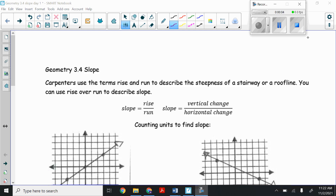Today in geometry we're going to look at section 3.4, which is slope. This is actually going to be a review from Algebra 1 and before, so this should be a nice, easy day for us. Let's just talk about slope a little bit.